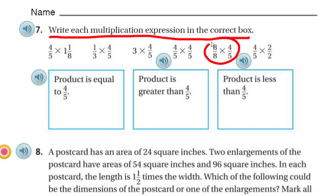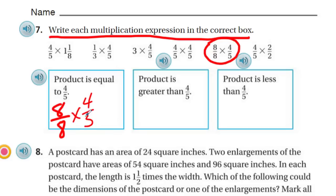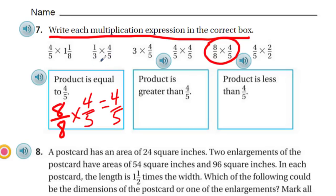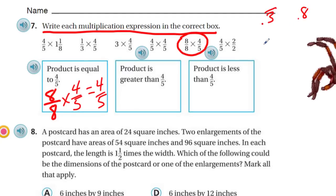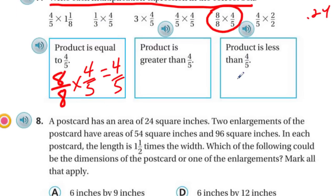Why did I choose that one? Eight-eighths is really just one. So if you have that times four-fifths, we know that's one. One times four-fifths is the identity property of multiplication, and therefore that would still equal four-fifths. Now if this product is greater than four-fifths — something we've been looking at. We also have something less than: if you take one-third of that amount, we're obviously going to end up with a smaller fraction.